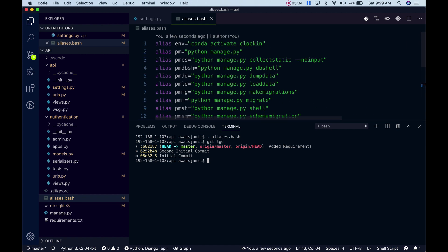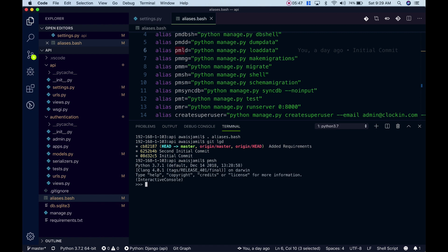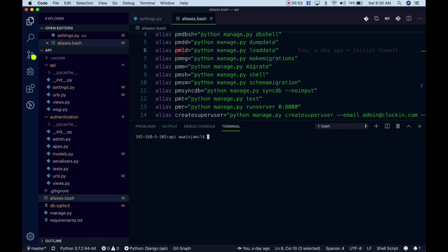Every time you change you're going to have to run it again. All of these commands are automatically being available with this alias. If I want to go to shell, where it's python manage.py shell command, I will simply type pms and it will take me to the python shell. Let's do an exit and clear the terminal.